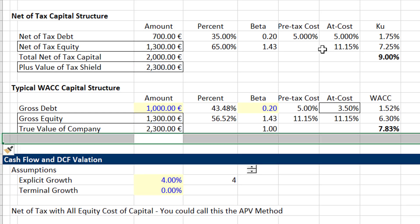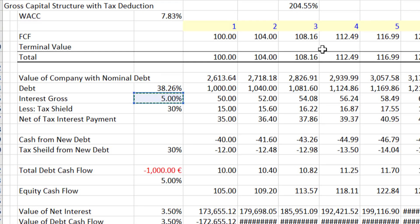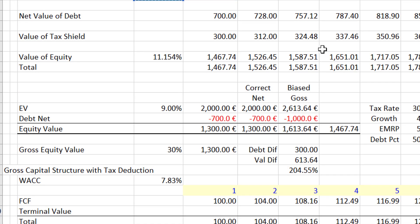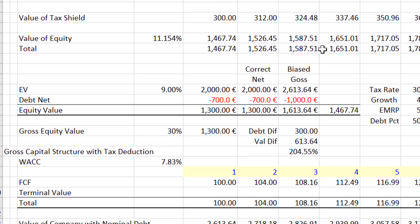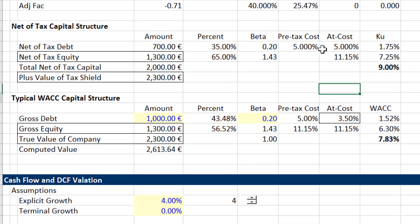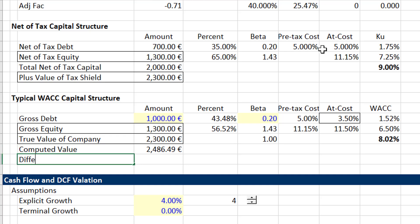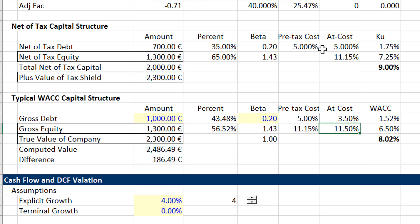I just took this value from up here. But then the computed value — when we use this same cost of equity, when we take this gross method here — the value you compute is different. What we need to do is essentially just increase the cost of equity. Let's say I put 11.5%; then we can see what the value is, and we can put a difference.